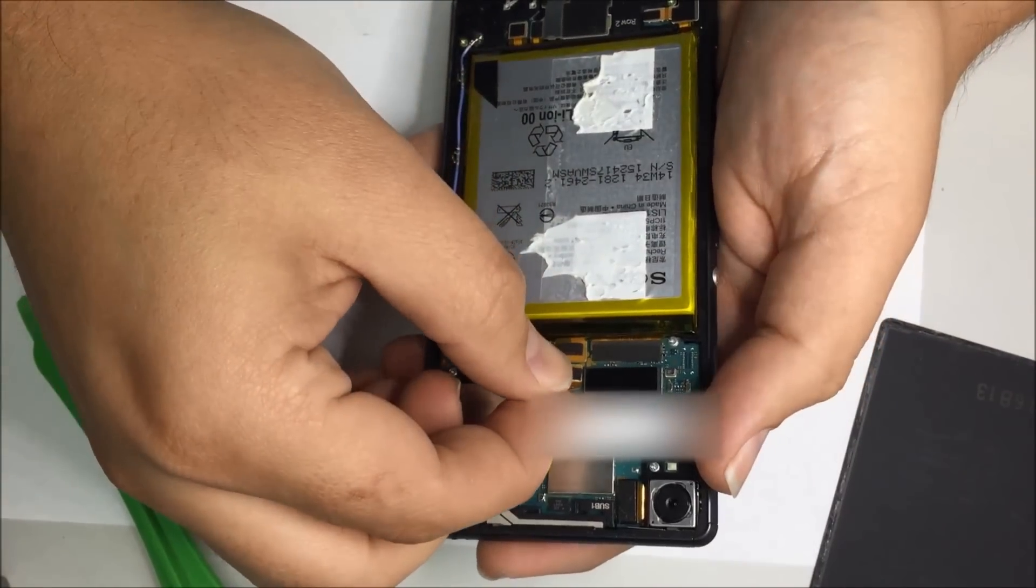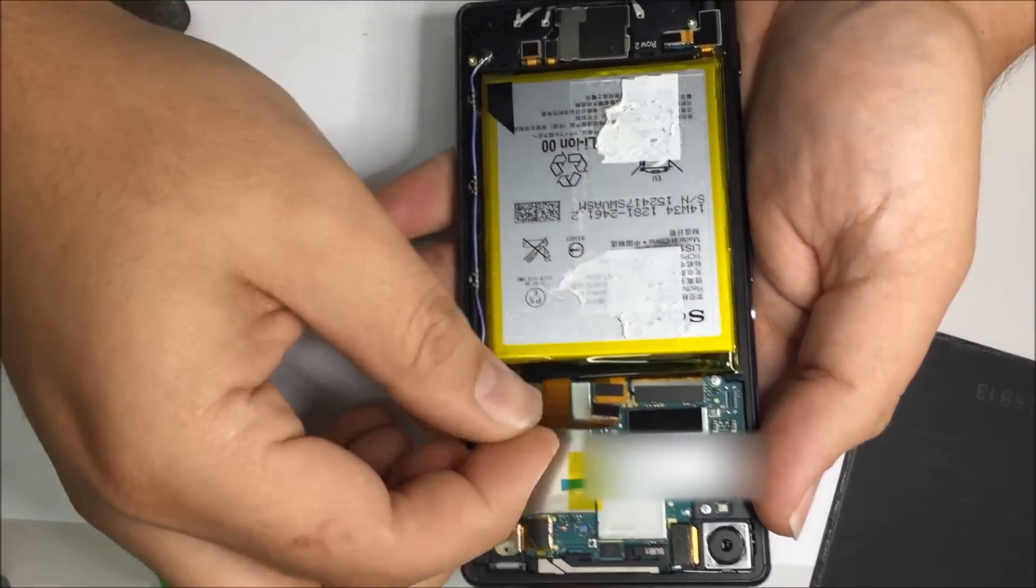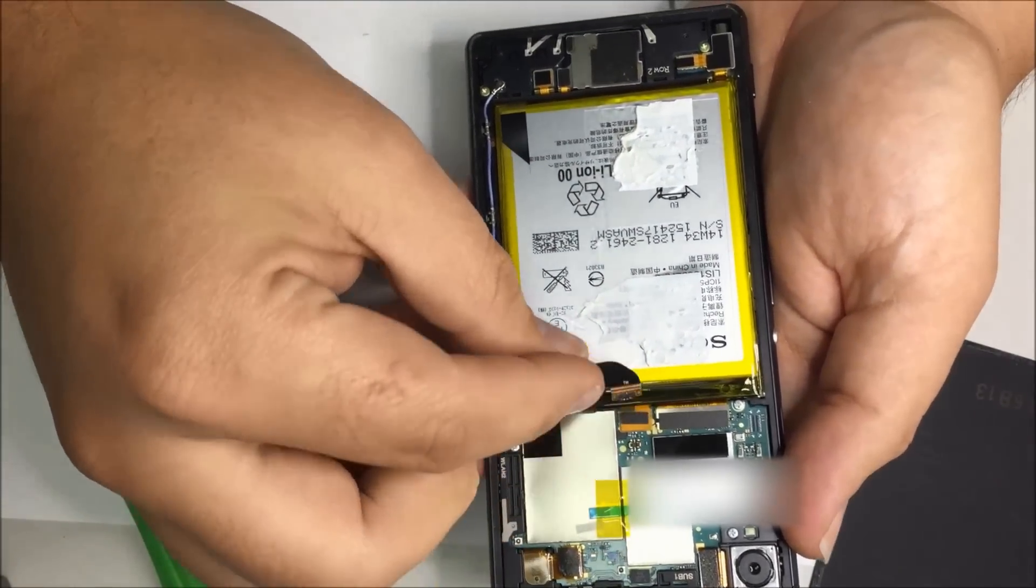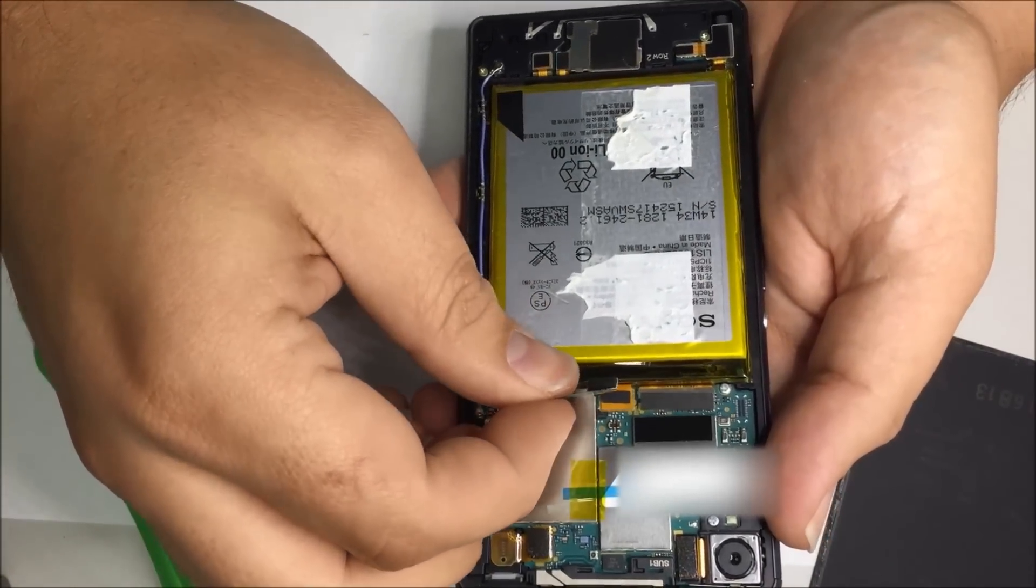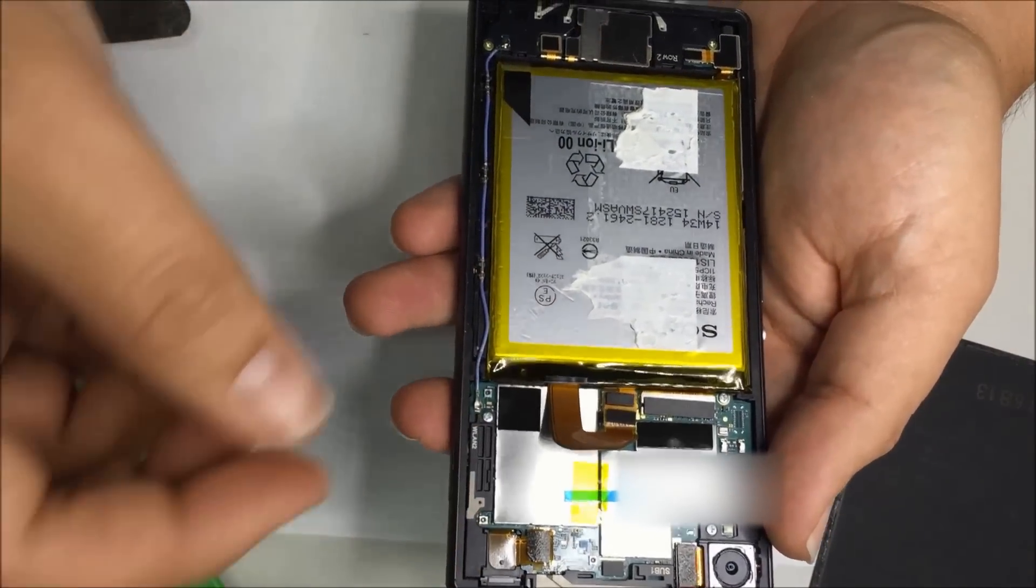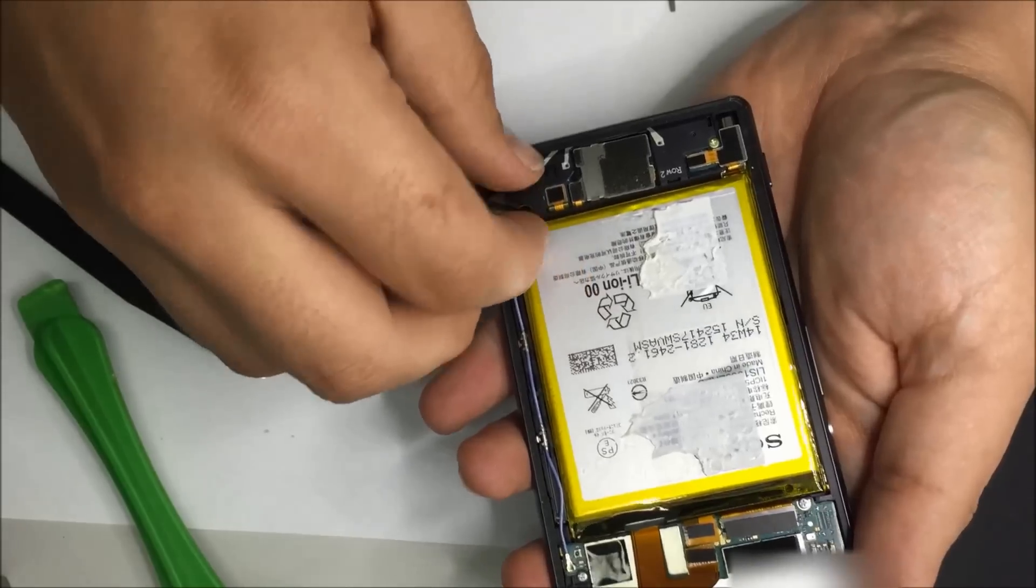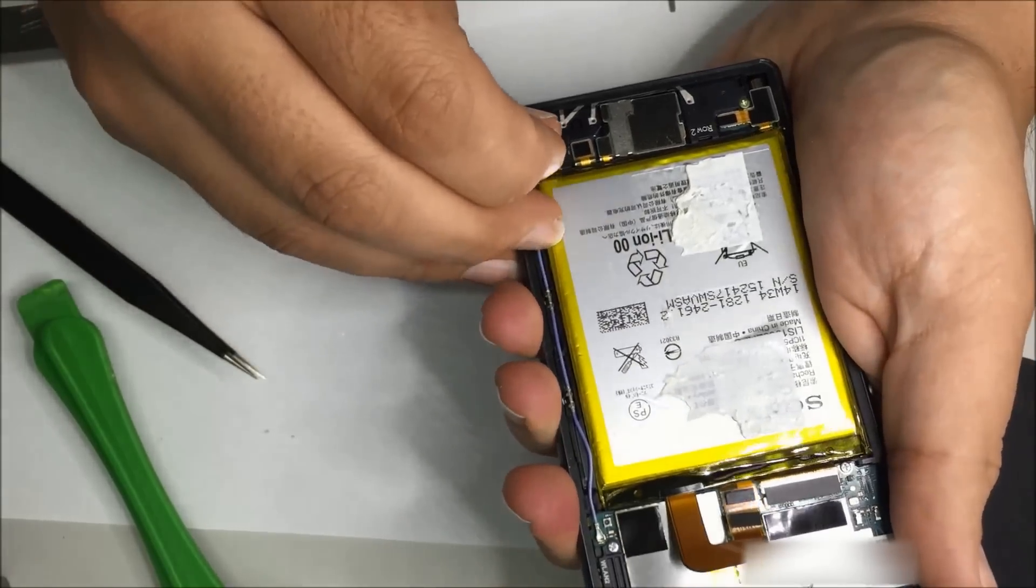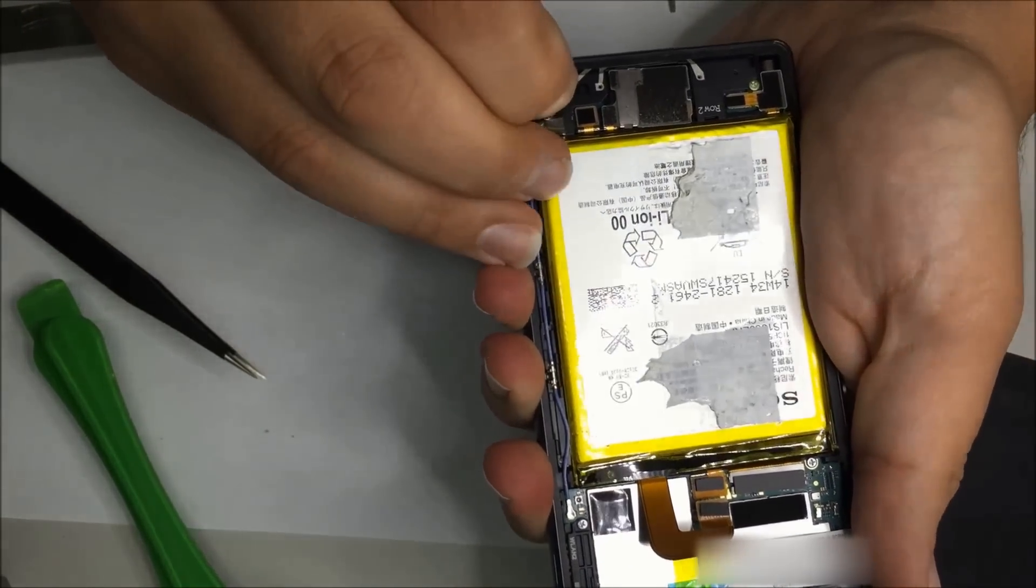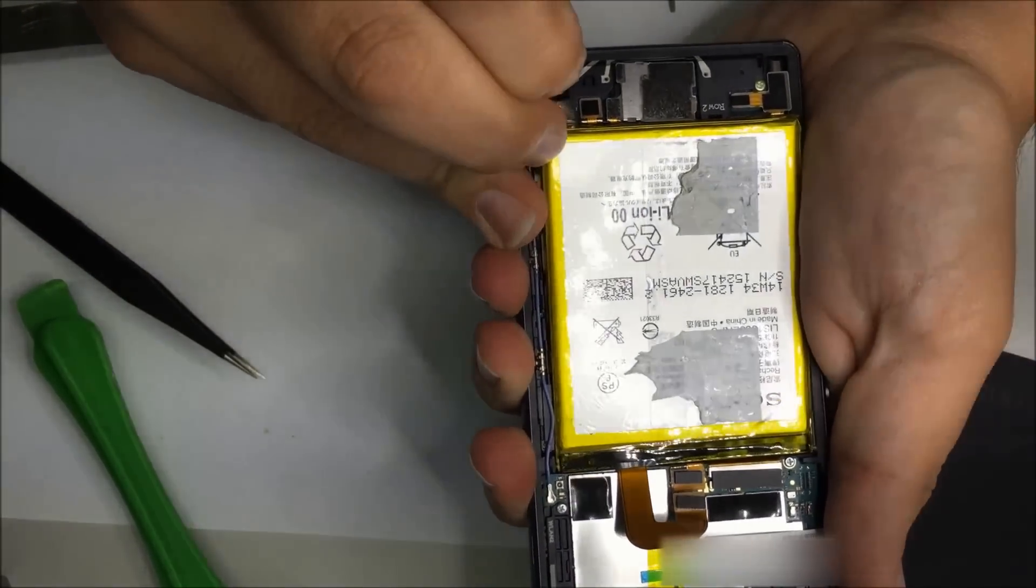Here is the battery connector, we want to pop that off. At this point we look on the side, there's actually a battery release. If you pull that up the battery will pop off.